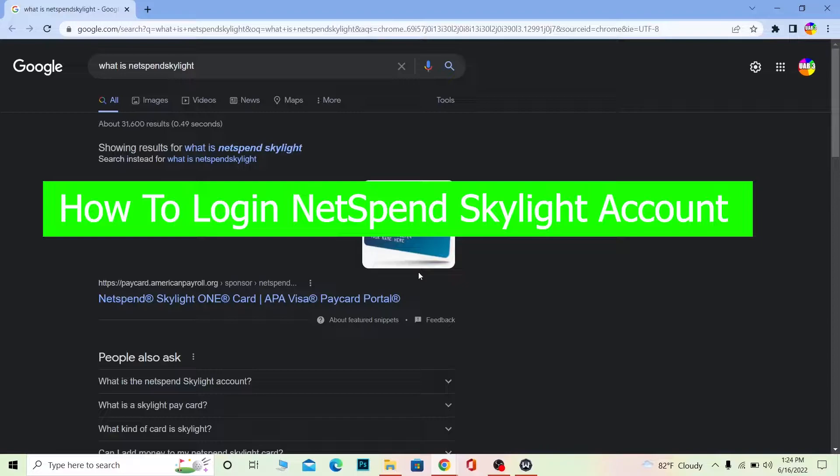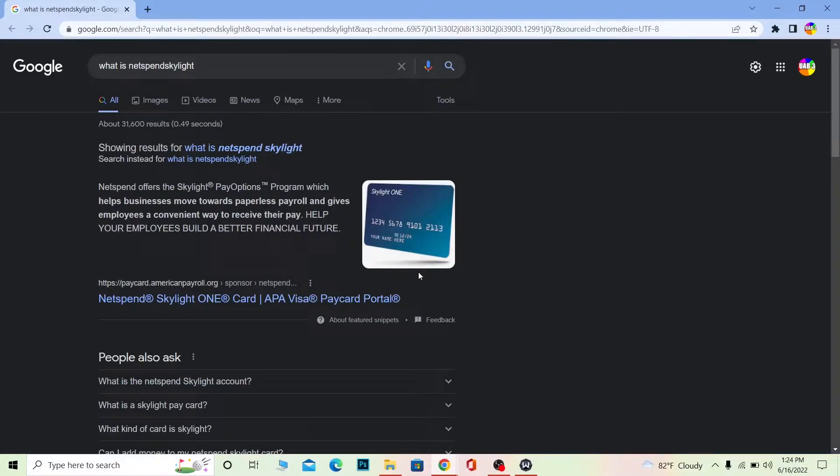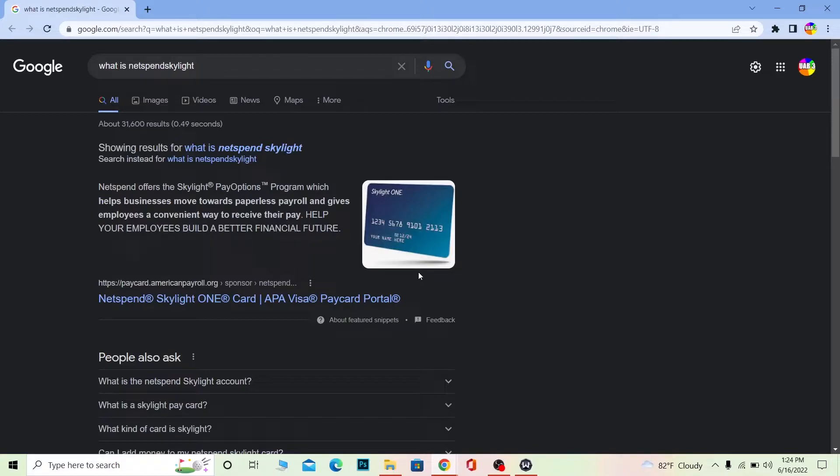NetSpend Skylight is a program that helps businesses move towards paperless payroll, giving employees a convenient way to receive their pay. If you have a NetSpend Skylight card and your company uses it, you can get your salary easily without going there physically—it's directly transferred to your card or account.